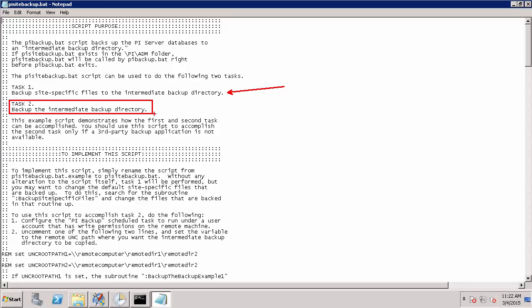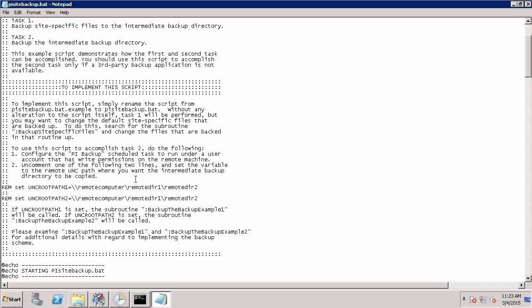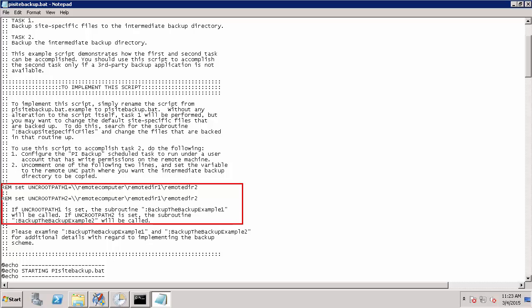The other option is to copy our backup directory to the same directory every time. However, this will only keep one backup and thus not allow us to restore from an older backup if necessary. In order to perform the two different types of backups for task two, we will use either UNC path one or UNC path two to set a remote backup directory location. So if we select UNC path one, it will call the backup routine backup the backup example one versus UNC path two will call backup the backup example two.